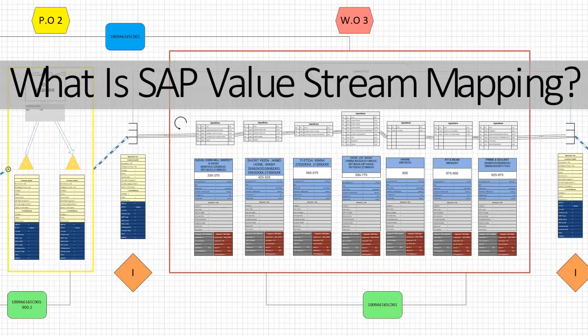SAP Value stream mapping follows the same principles and conventions that traditional value stream mapping does. Additionally, it adds SAP specific data and settings.